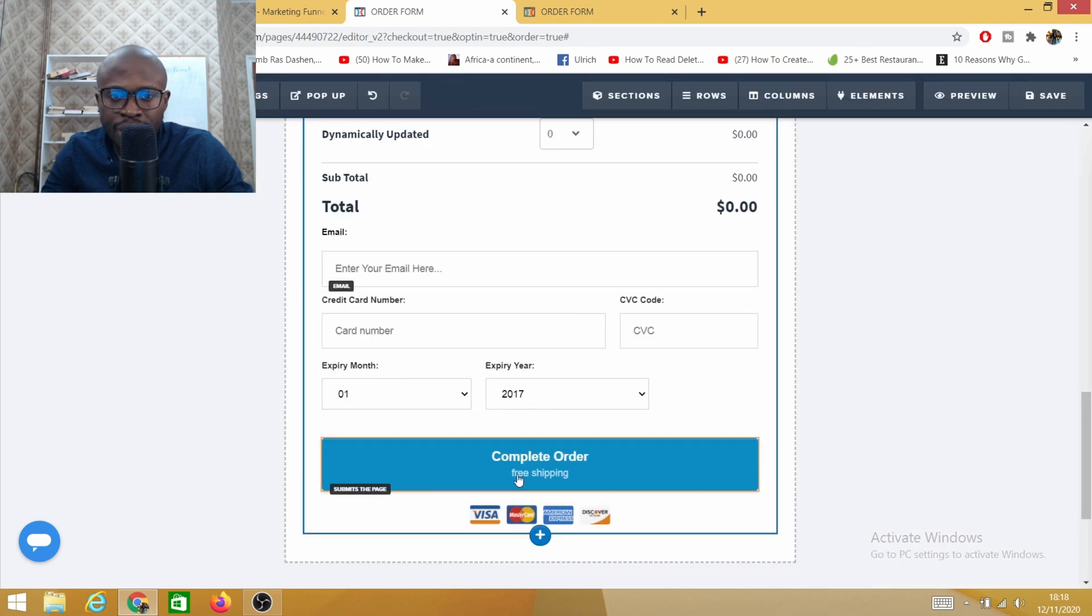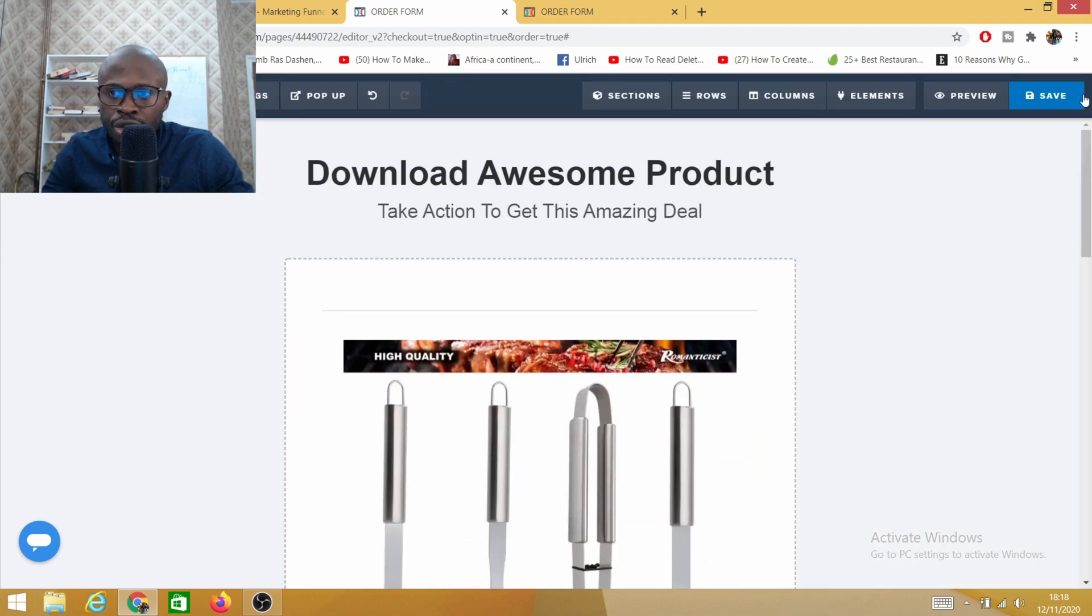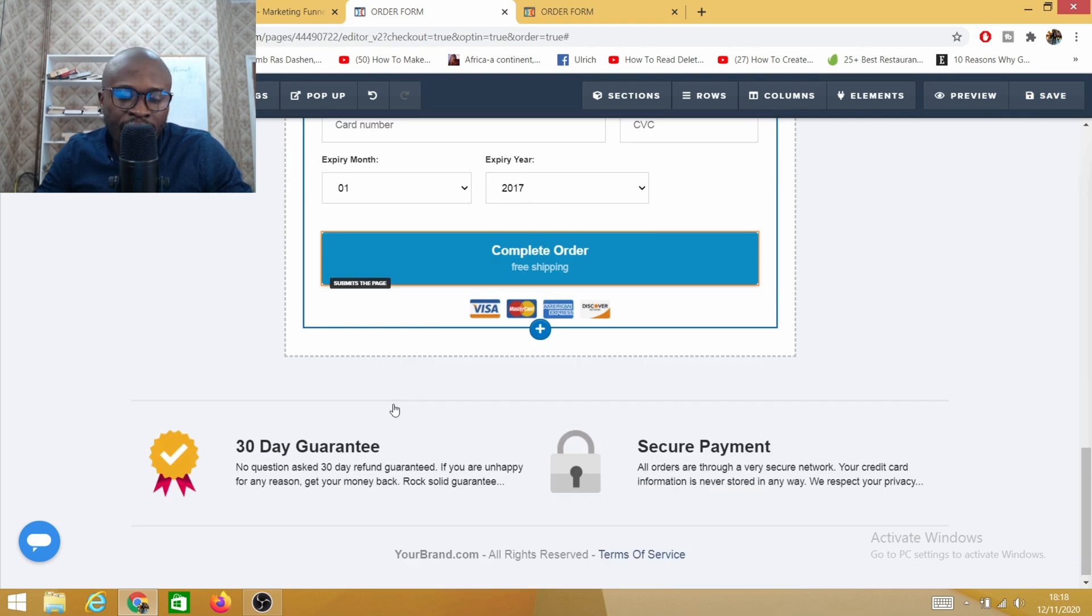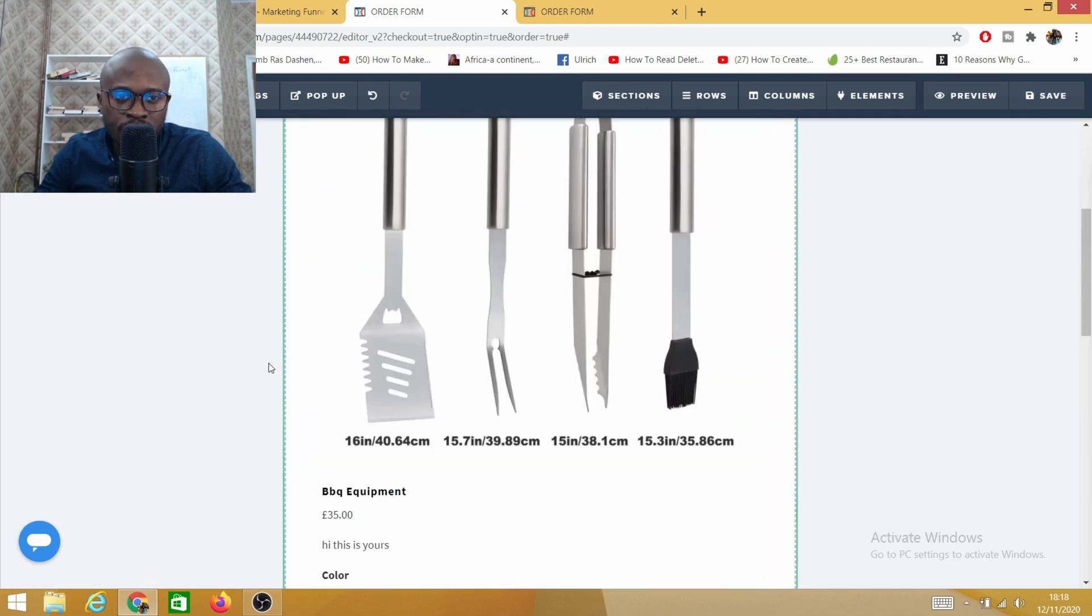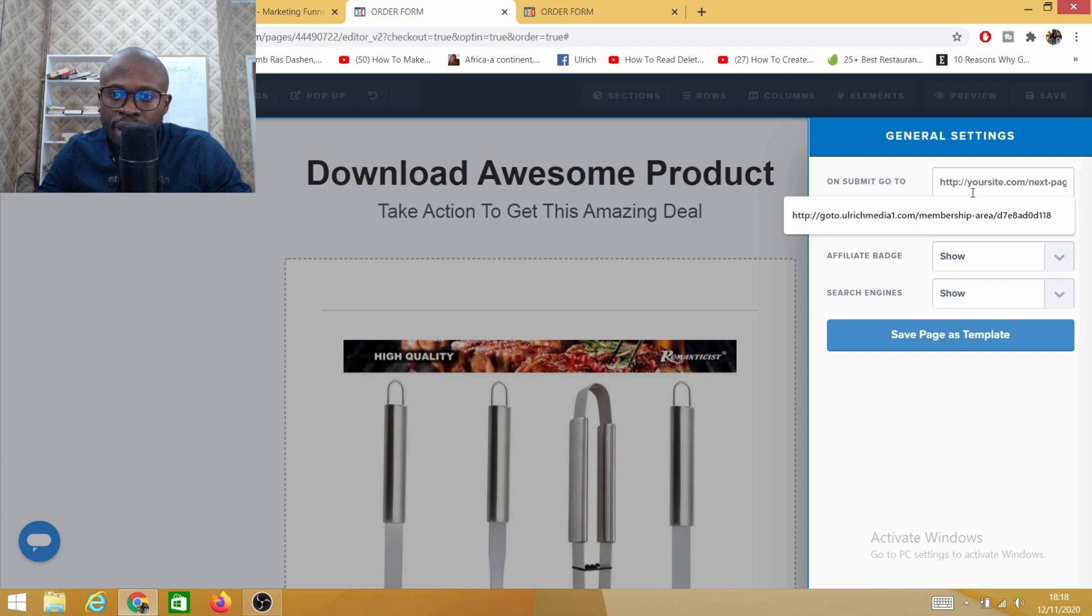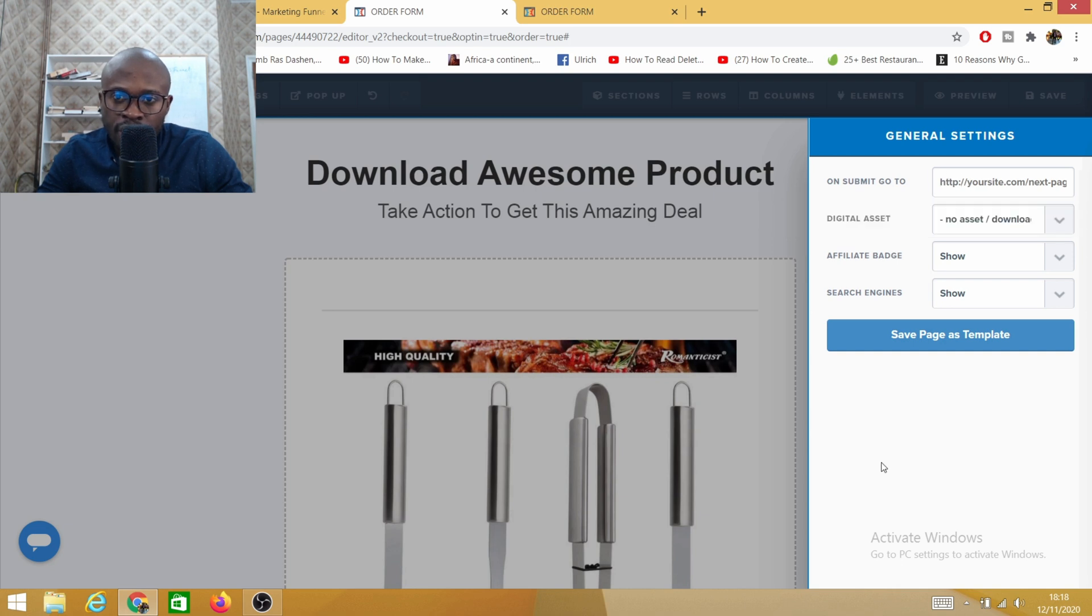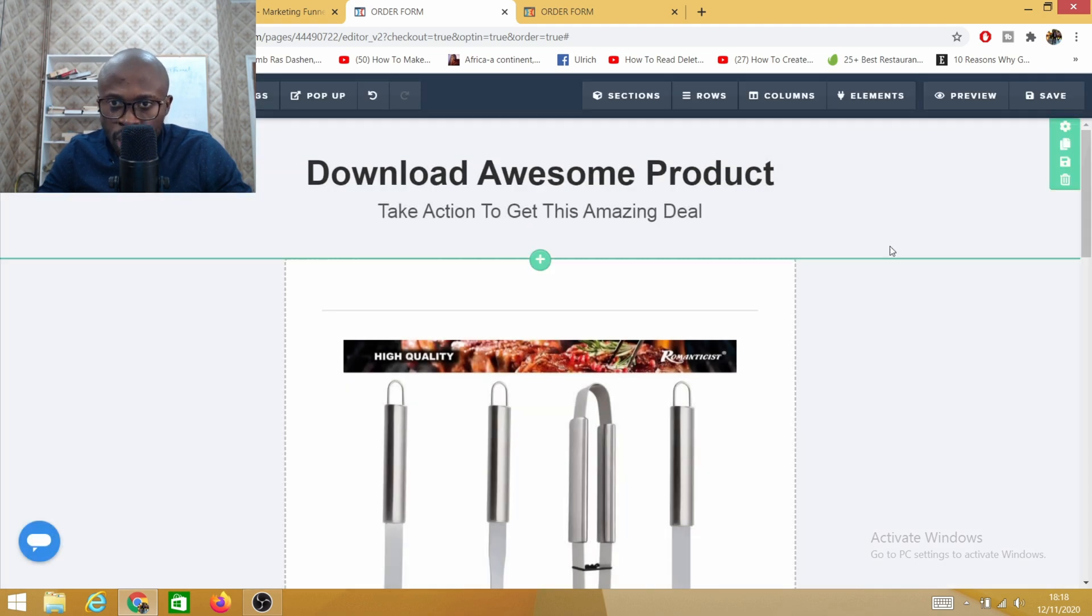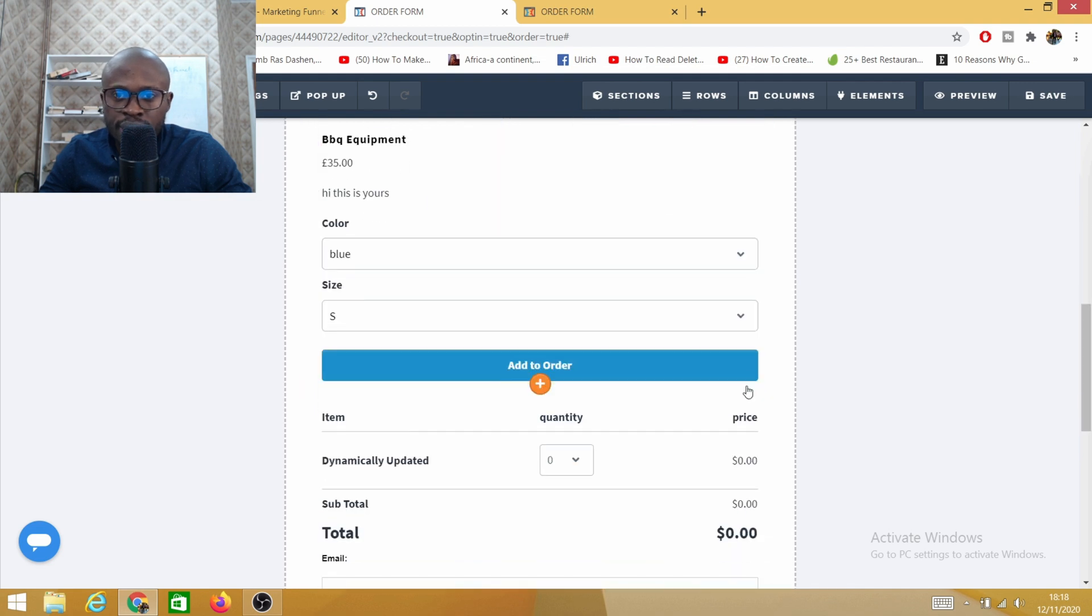Once you've done that, submit order form, don't forget to save. Another reason why you might have missing purchase issue is on this submit URL here. You might have a URL here which says something else. Here you must have nothing. Leave it like that. If you do have something here like a pound symbol just delete it and save.